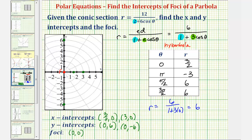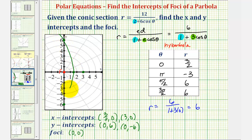One branch of the hyperbola passes through the three points we found, and the other branch passes through the point three comma zero and opens to the right.